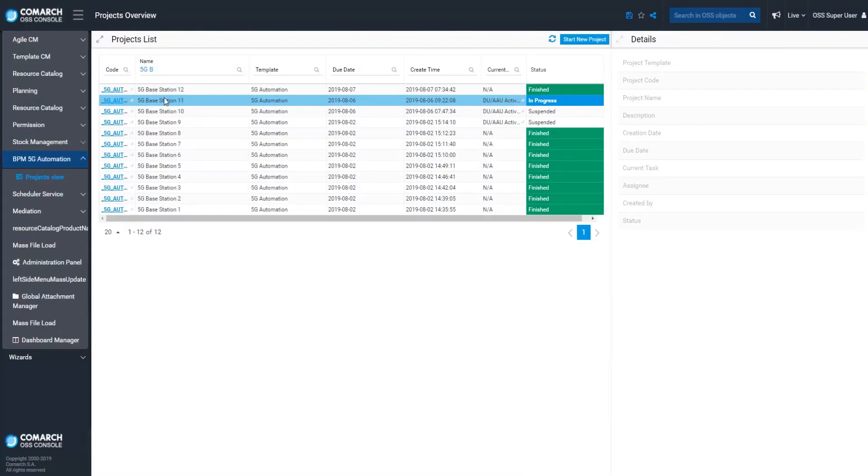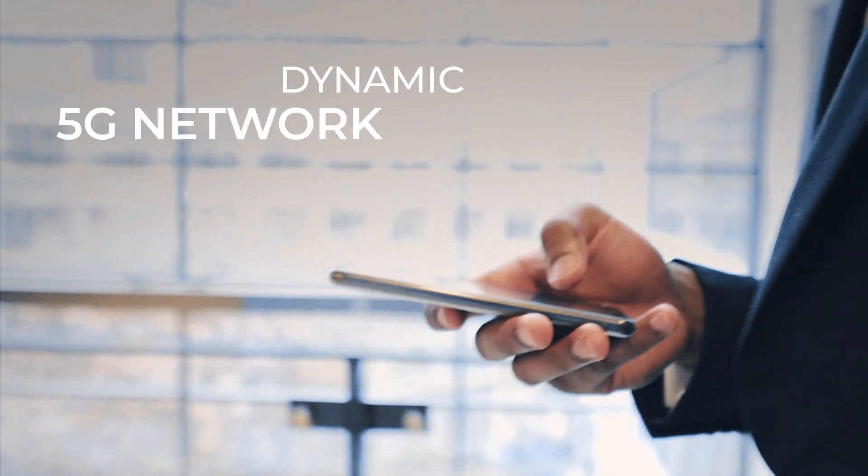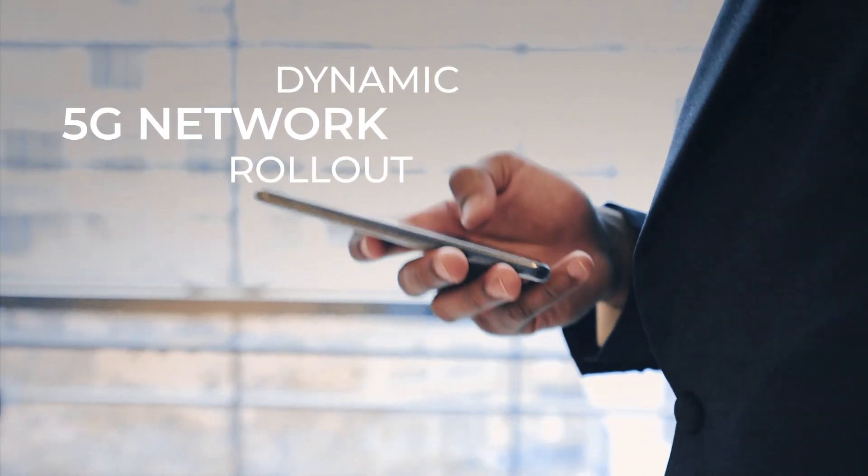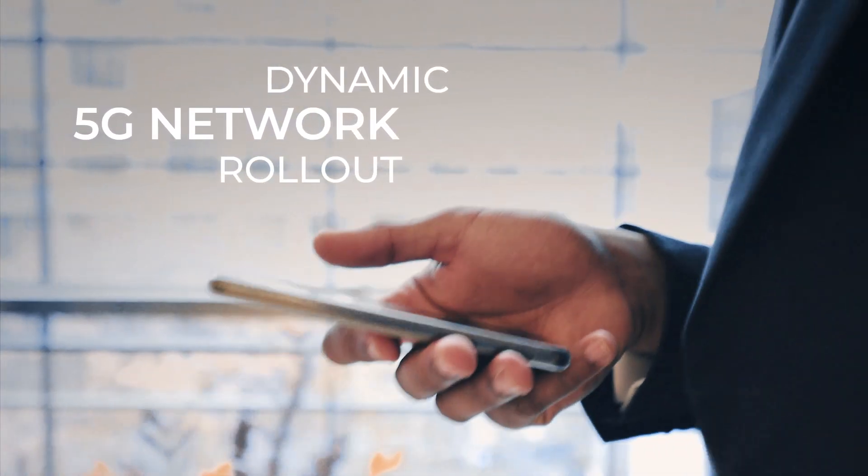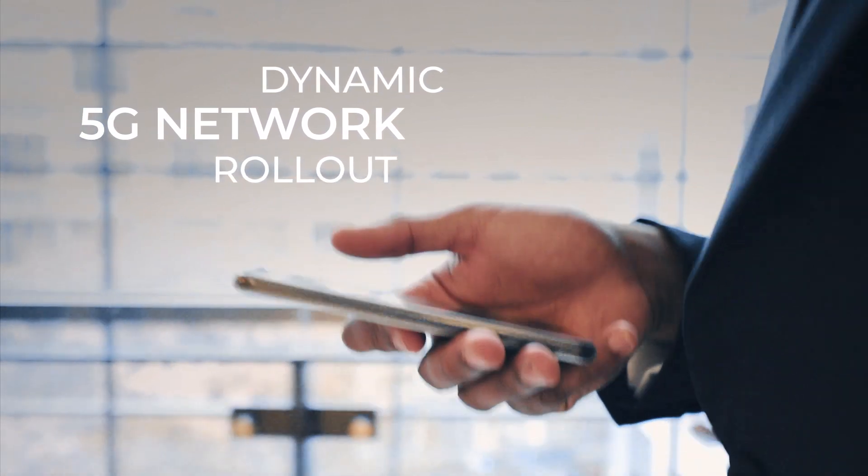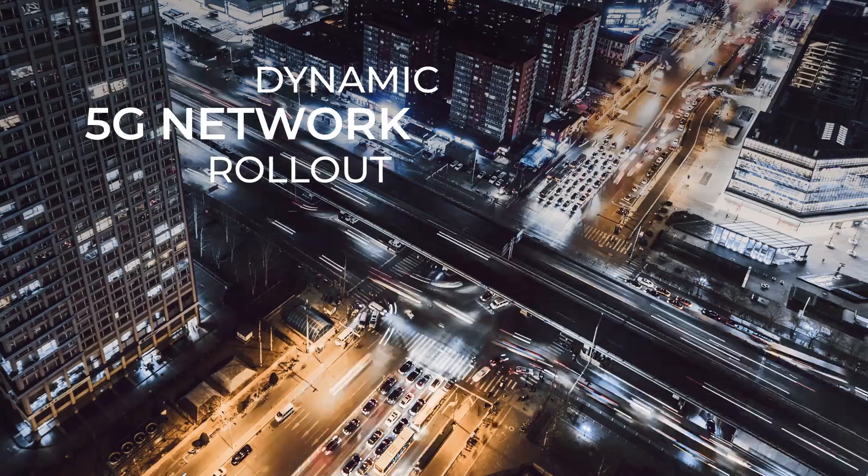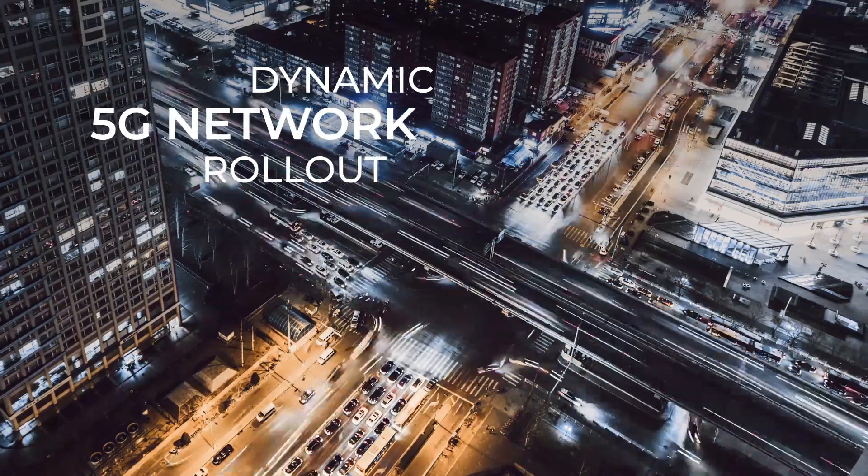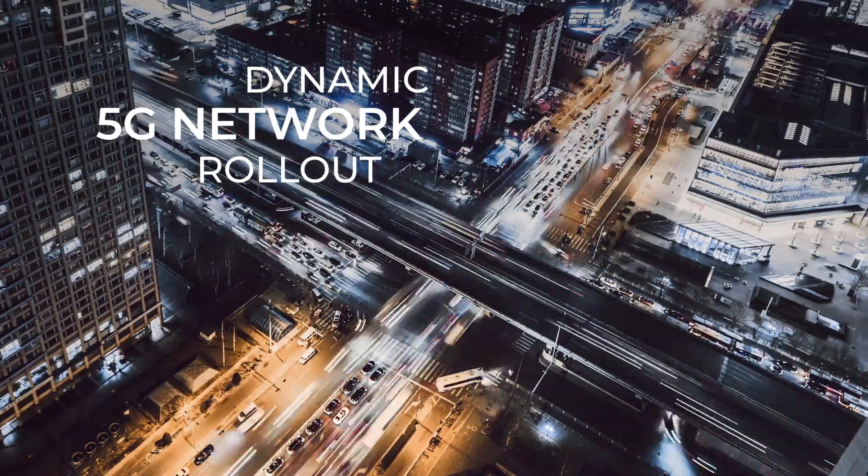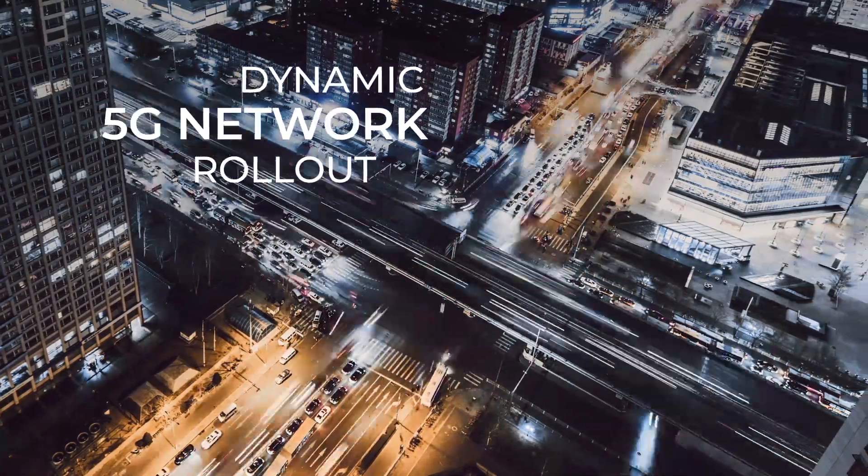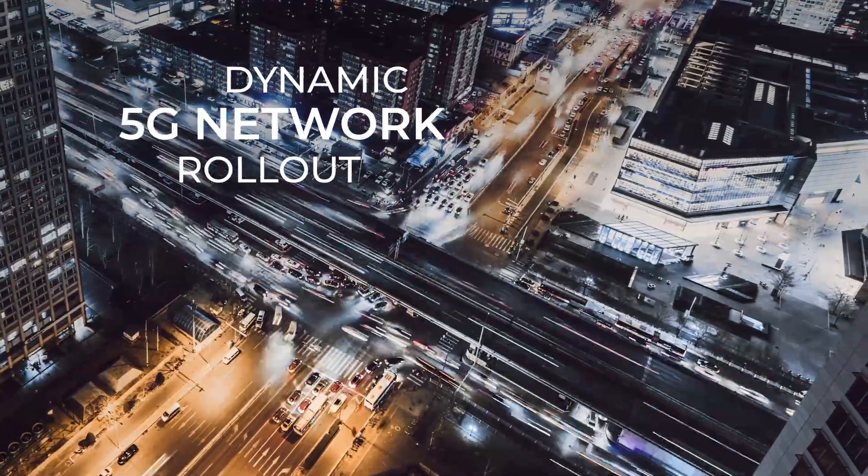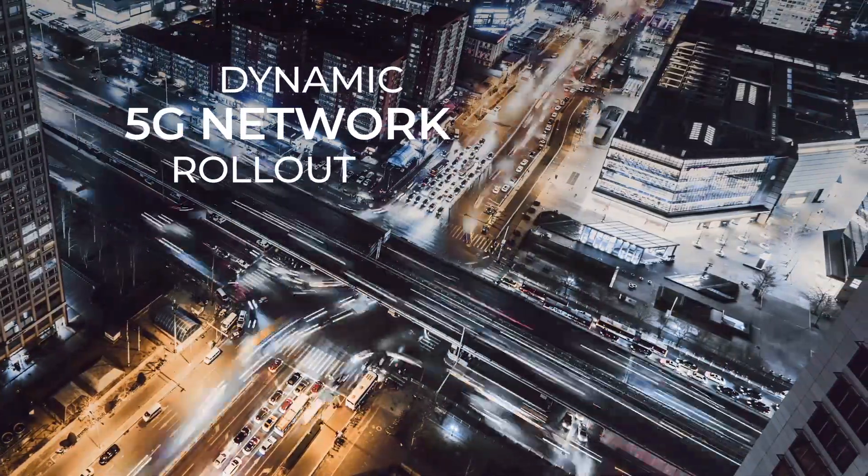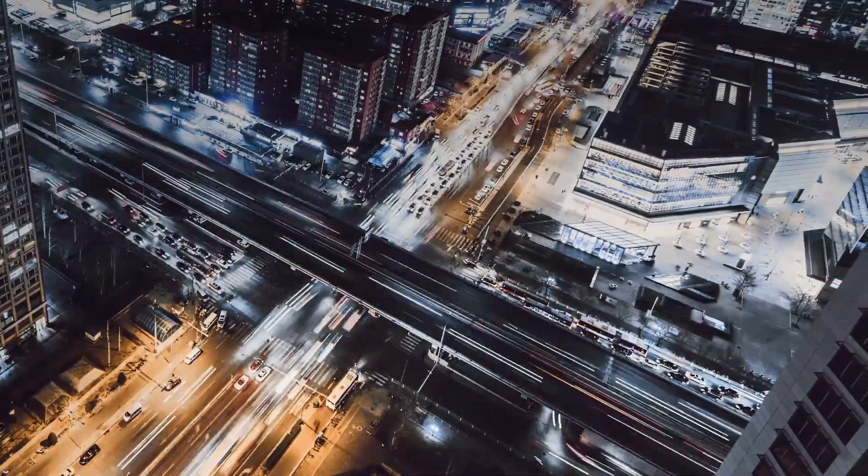The results of the 5G automation process can be tracked and controlled on the network dashboards. The dynamic growth of the 5G network also requires control of configuration parameters, which can be managed using the radio parameters audit function of Comarch network auto-discovery and reconciliation.